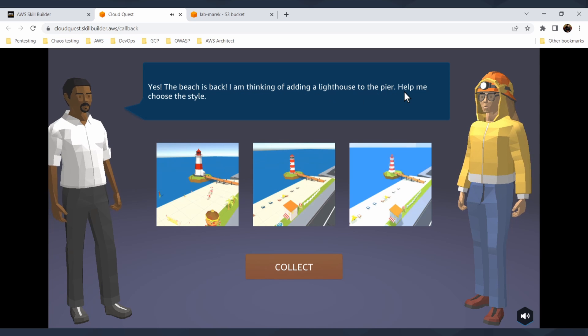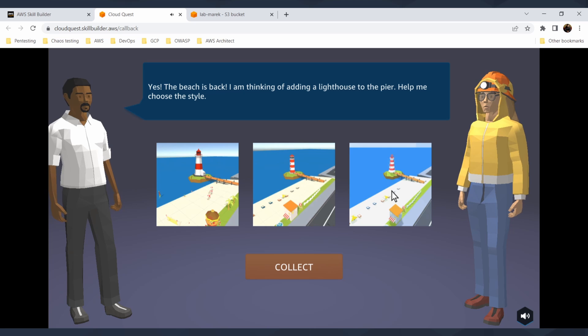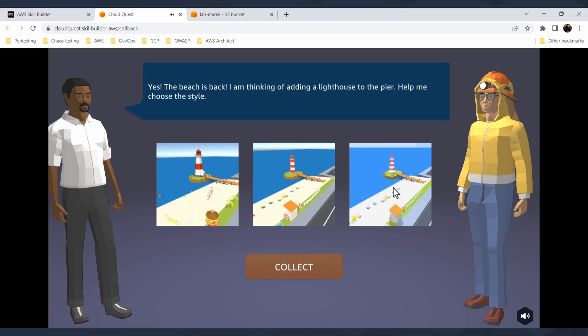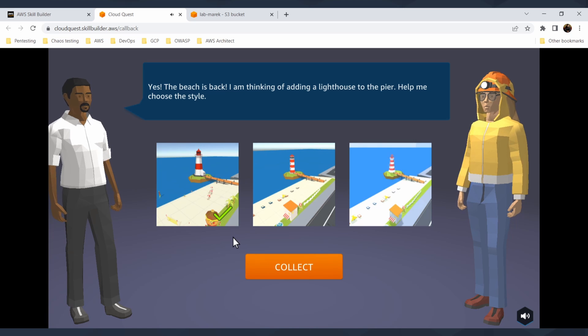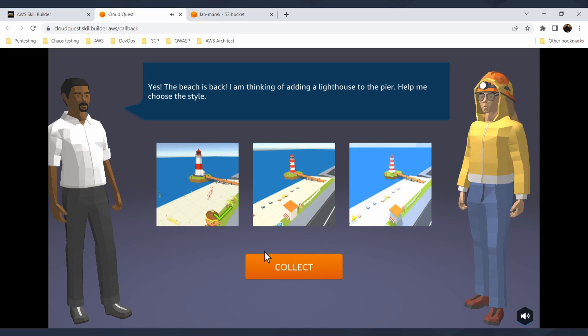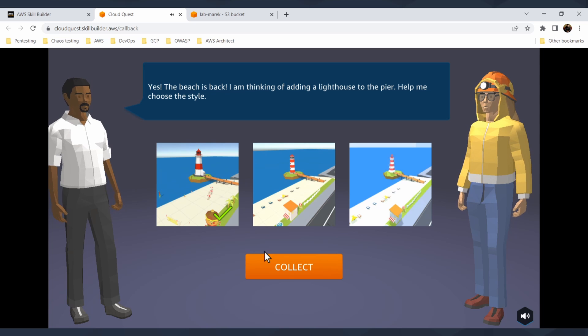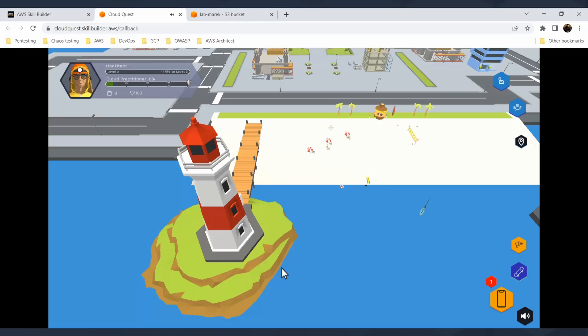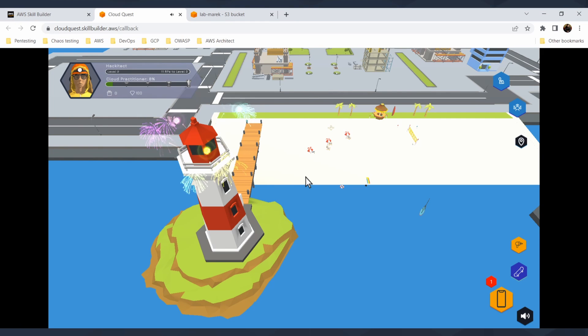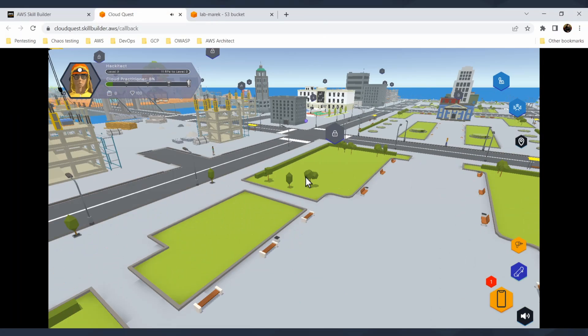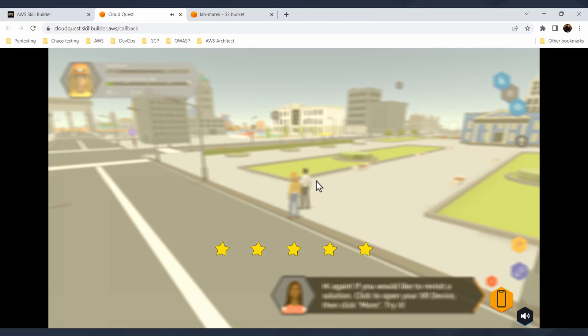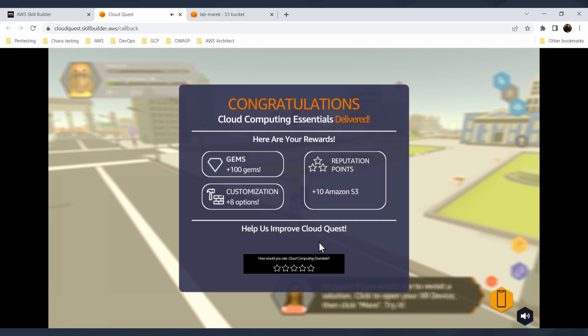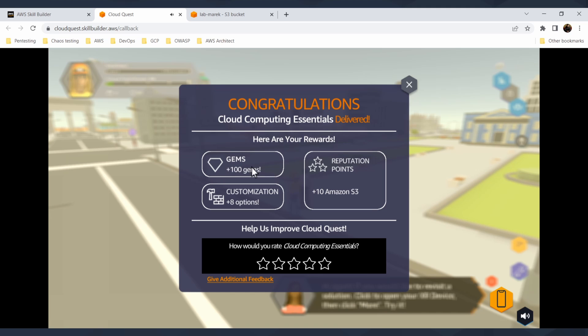Beach is back and I'm thinking about the lighthouse. So help me choose the style. Based on your decisions in the game, you customize how the city will look. It's pretty cool, like a city building game based on your experience in cloud and cloud services. I will say collect and what this will do in the game itself, it will build a new lighthouse for me. I can continue and go on and I can update the city, customize the city. You see here that I get an award of 100 gems, customization options and reputation points.